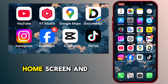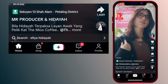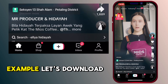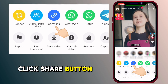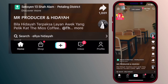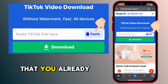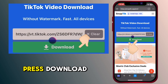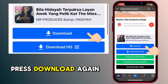Now go to the home screen and open the TikTok application. Here is our example — let's download this video. First, click the share button and press copy link. Back in the Documents app, paste the link you already copied and press download. Scroll up and press download again.